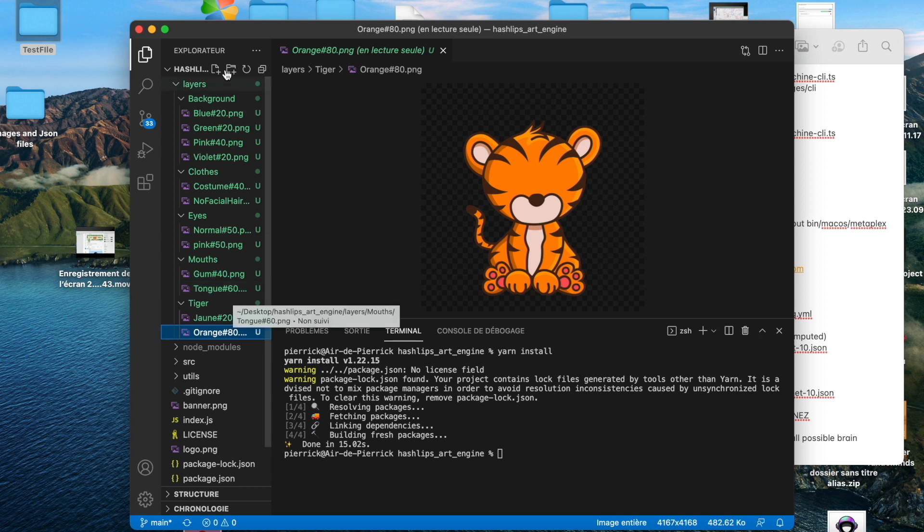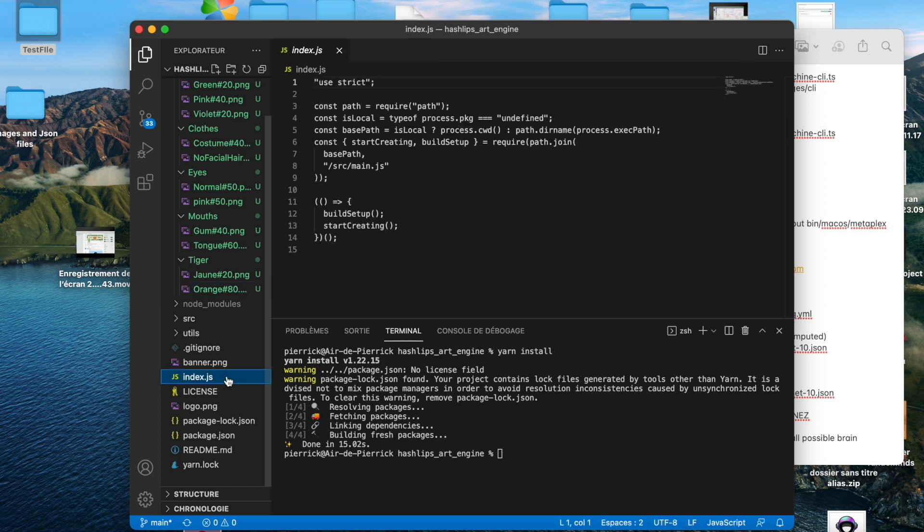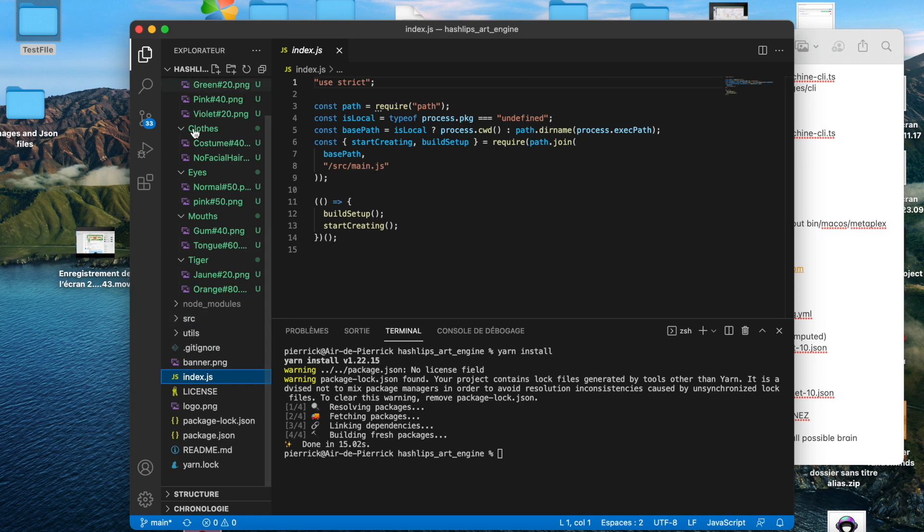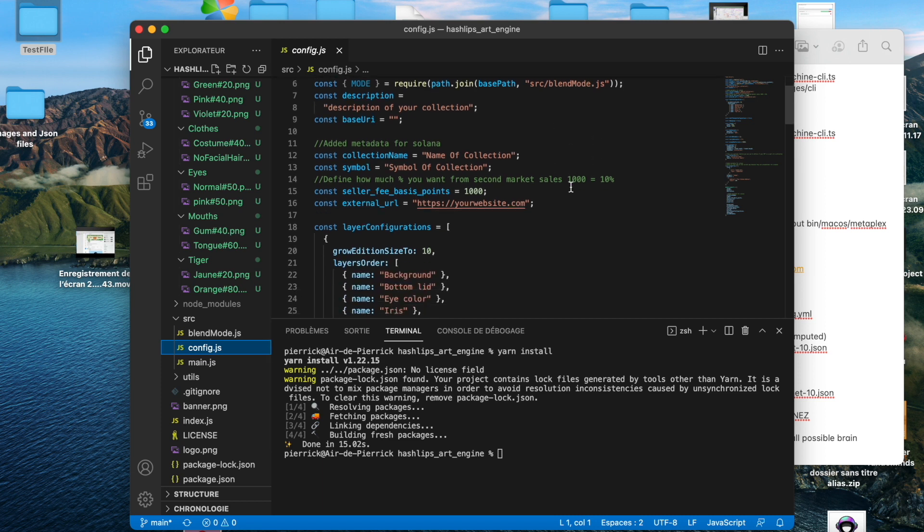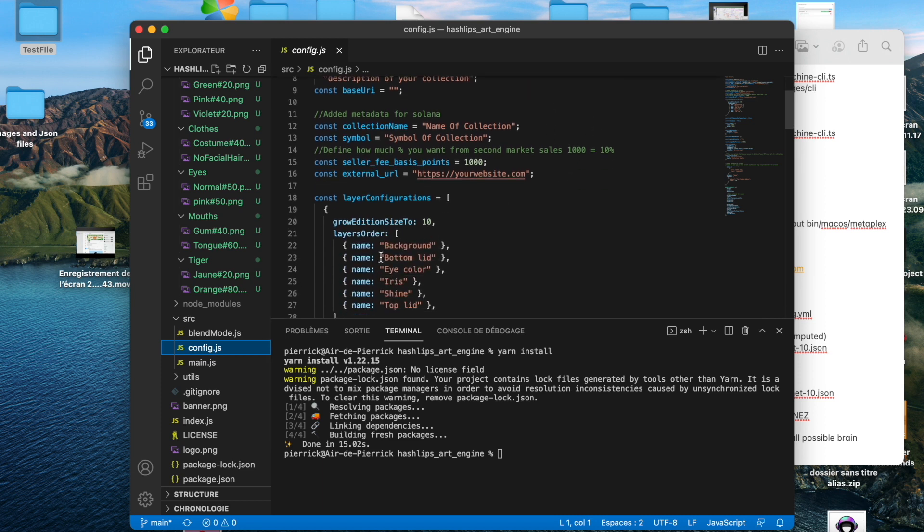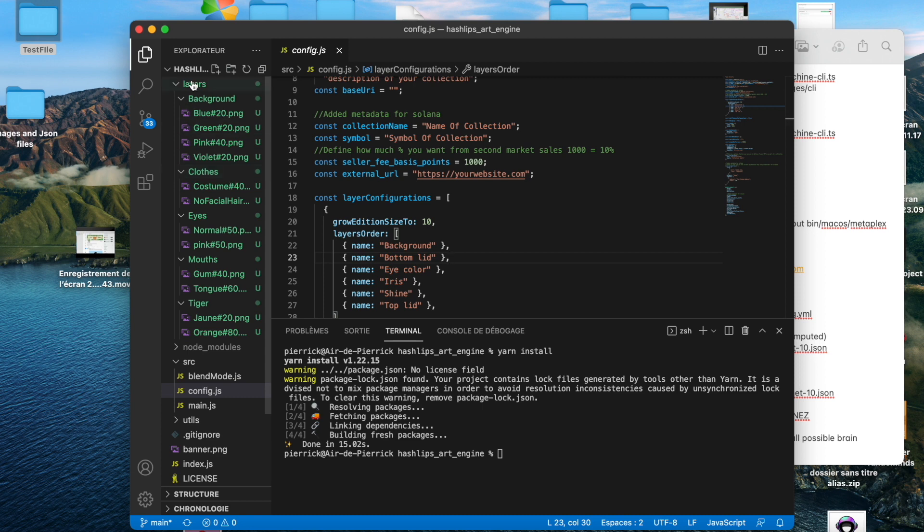Once we have the rarities, we have to check in index.js, just there. It will be in config.js. Once we have all the rarities, we go to config.js and we see the layers order. This is very important because if you have the tiger and the background at the top, this is what will be appearing last. So if you go background first and then tiger, you have the tiger on the background. If you do tiger then background, it will be the wrong way. So here we have background. You have to name it exactly the name of the file.